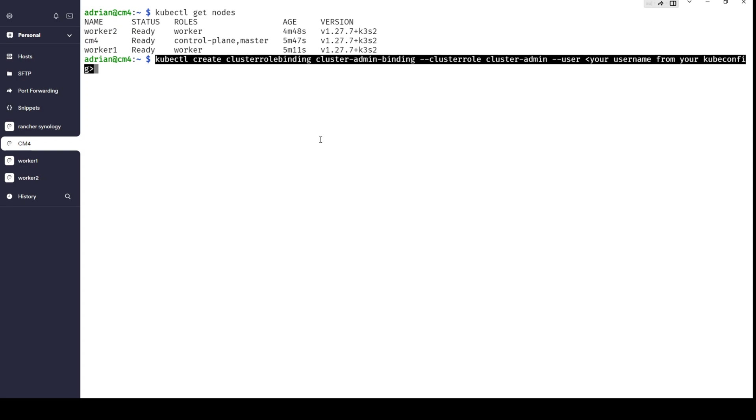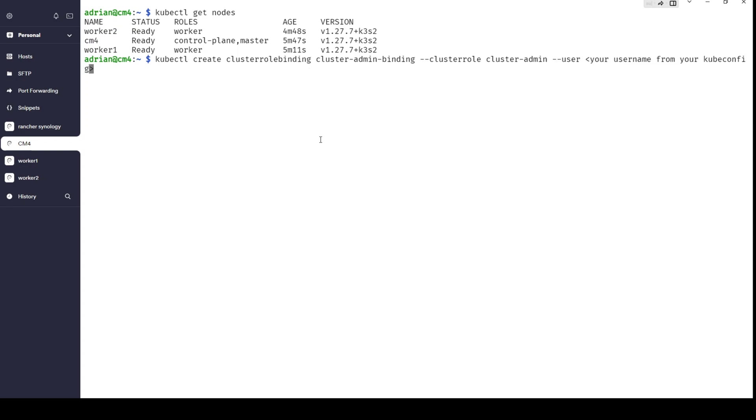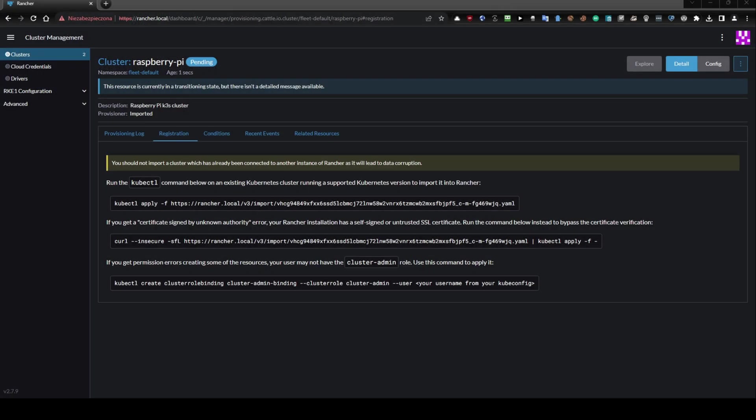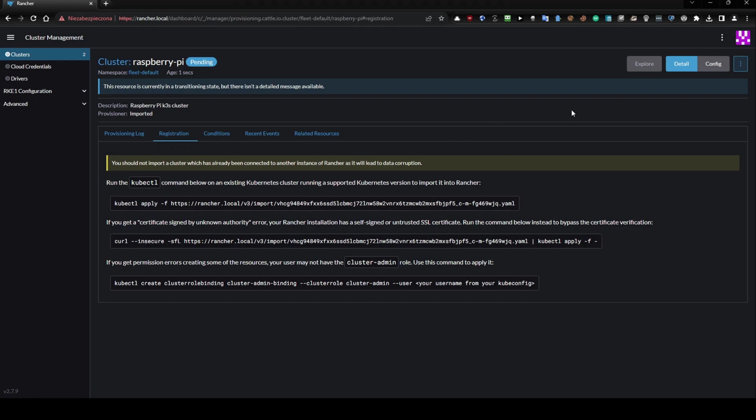So on the master node, kubectl get nodes to show you exactly that this is a master. We have to perform this, and instead of your username, add something like 'admin'. Why? Because if I go back to the browser, you can see I was using the admin user during this process.